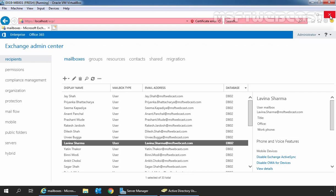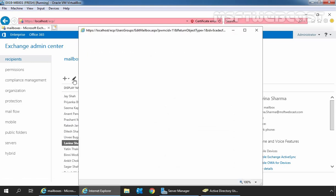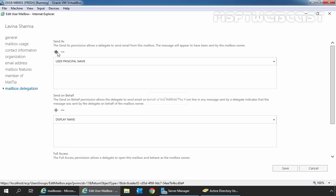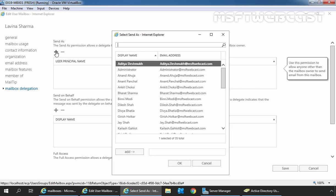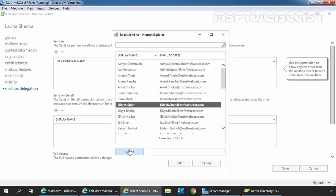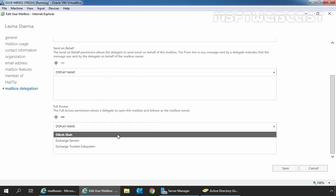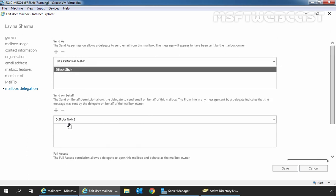In the Exchange Admin Center, I have selected the user mailbox Lavina Sarma and I am going to click on the edit icon. On user mailbox properties, click on mailbox delegation. Under send as, click on the plus sign. Select user Dilessa, click on add, and click on OK. Under send as, we can verify that the permission allows our delegate to send emails from this mailbox — the message will appear to have been sent by the mailbox owner. Now I am going to remove Dilessa from the full access permission list — select Dilessa and click the minus icon. Our user Dilessa now only has send as permission.